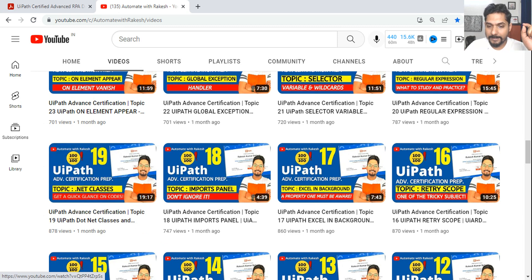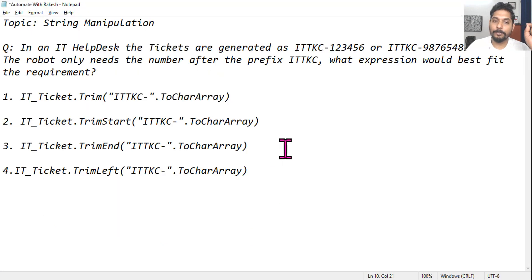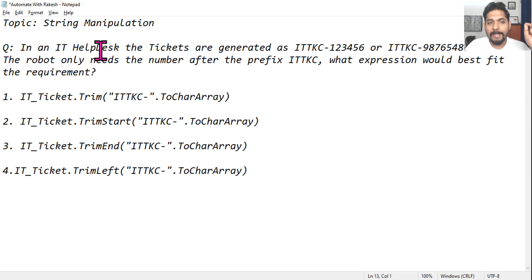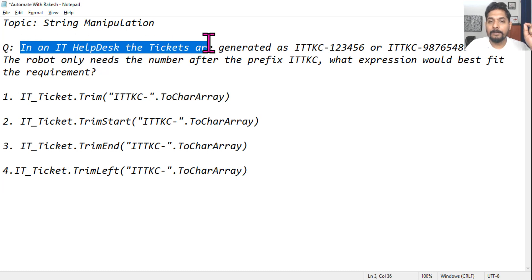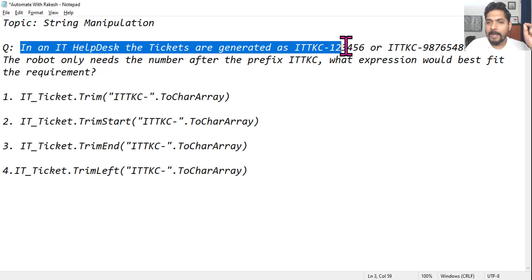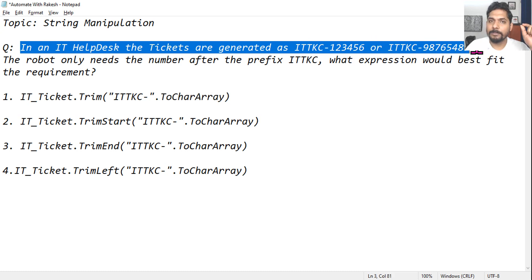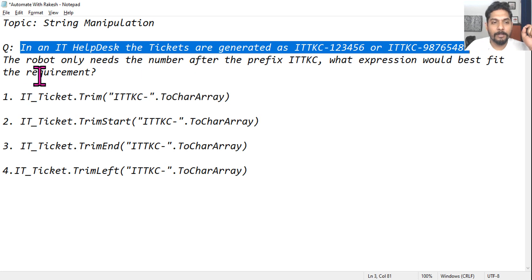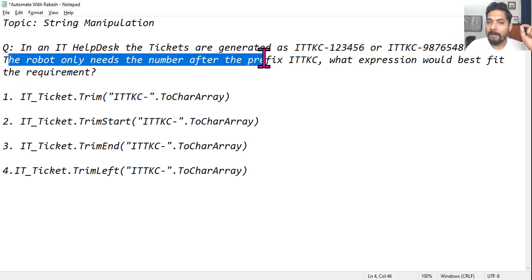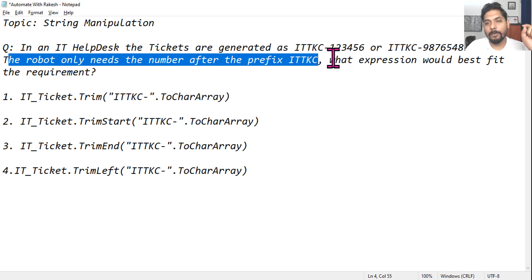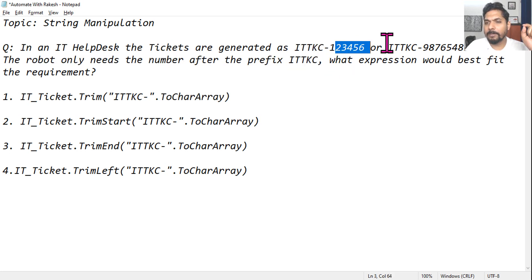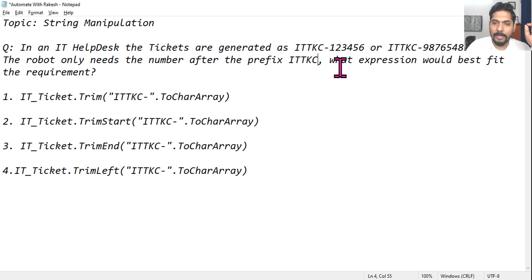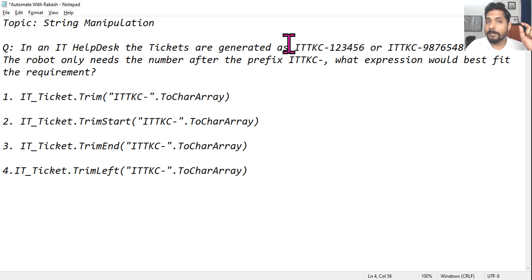If you've already gone through this, let's see if you can answer this question. Pretty simple. In an IT helpdesk, the tickets are generated as ITTKC-123456 or something like this. The robot only needs the number after the prefix ITTKC hyphen - whatever the length of the number doesn't matter. What expression would best fit the requirement?